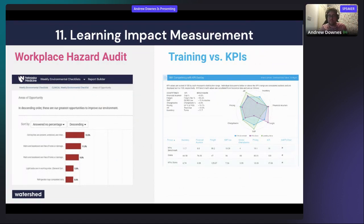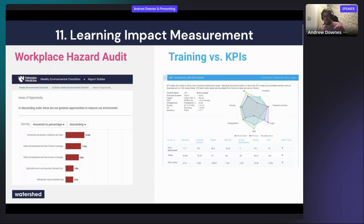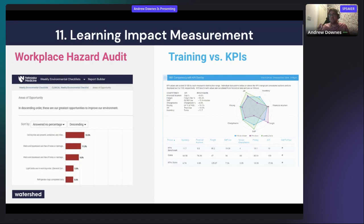Learning impact measurement is perhaps the most talked-about use of learning analytics. This includes looking at whether learning has had an impact in the workplace — combining e-learning data with observation checklists to monitor whether people apply their learning. The Applied case study is a good example: they collect xAPI data from e-learning assessments and combine it with KPI data on manager performance to inform coaching, identifying managers who have the knowledge but aren't applying it.